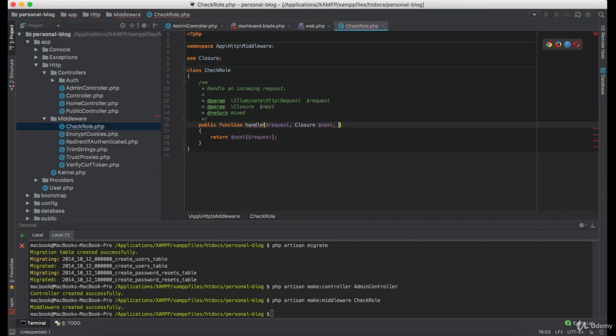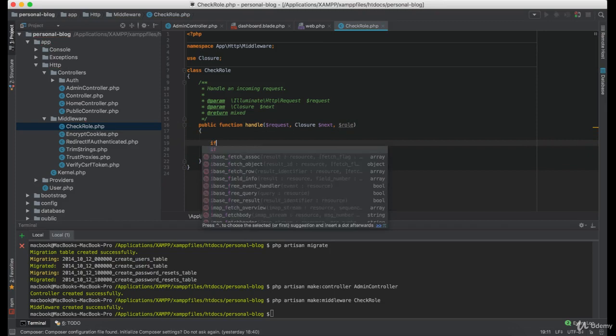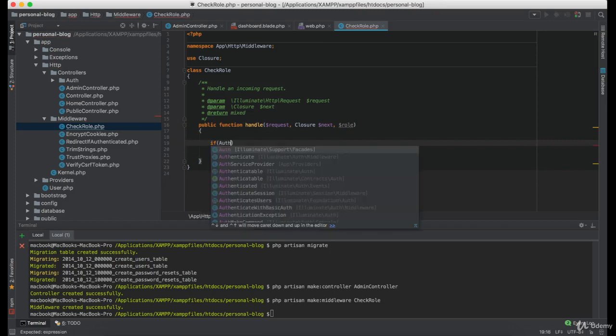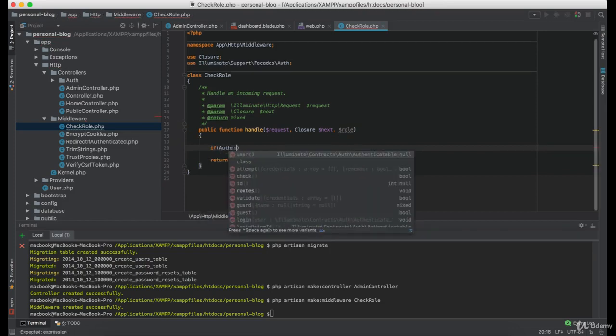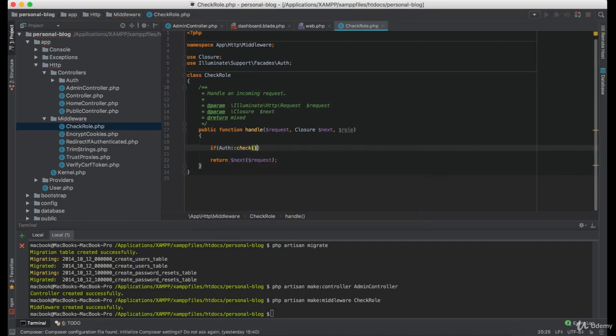Now we are going to be accepting one more parameter named role. Under here we will have if. First we are going to check if the user is authenticated.